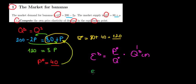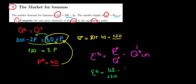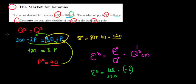We will have that the elasticity of demand is equal to the equilibrium price, which is 40, divided by the equilibrium quantity, which is 120, times the derivative of the quantity demanded function. Well that's just going to be the slope over here in the quantity demanded function, which is equal to minus 2.